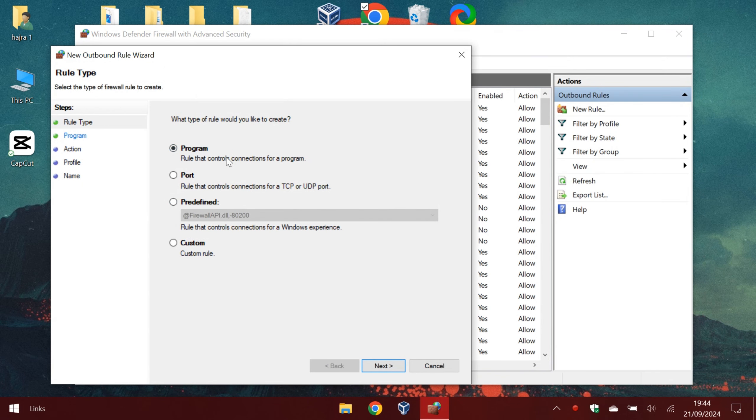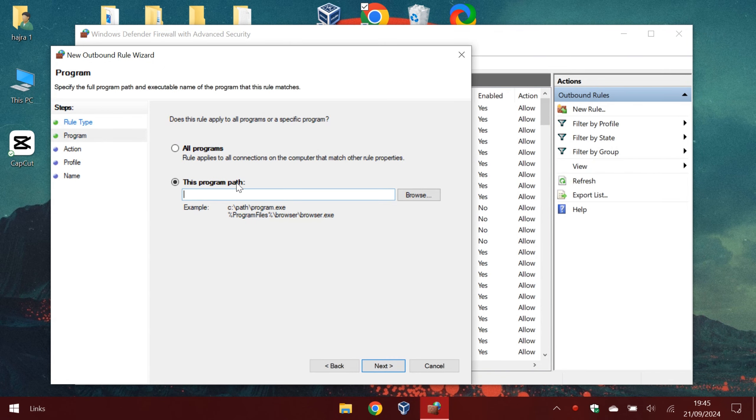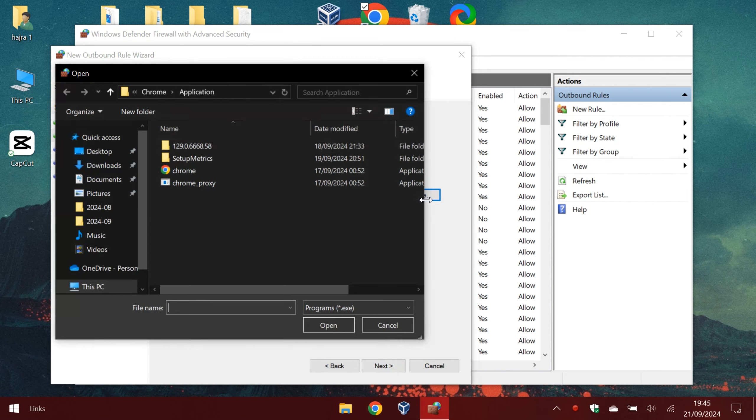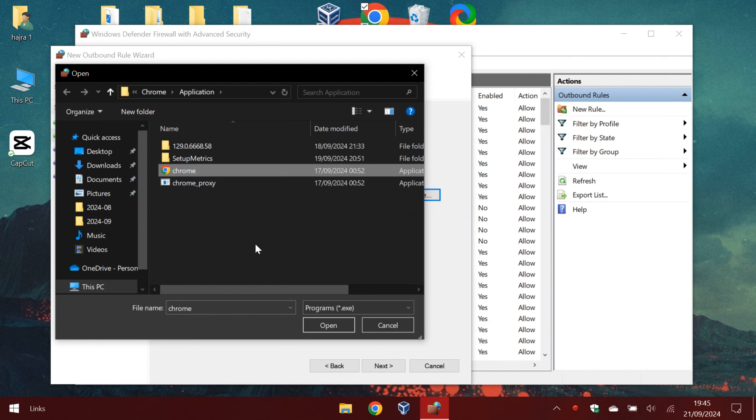This time we click program. Here you must specify the program path. I will tell you how to find it.